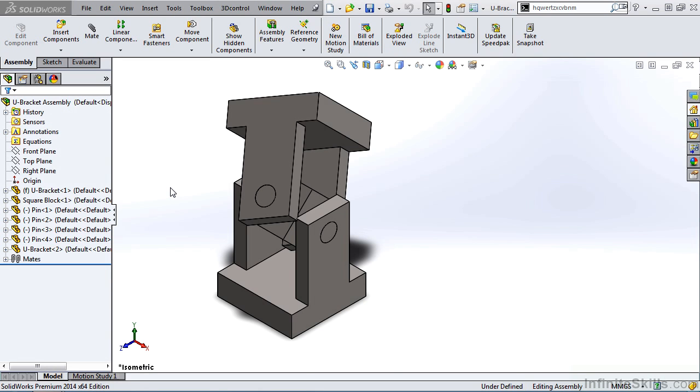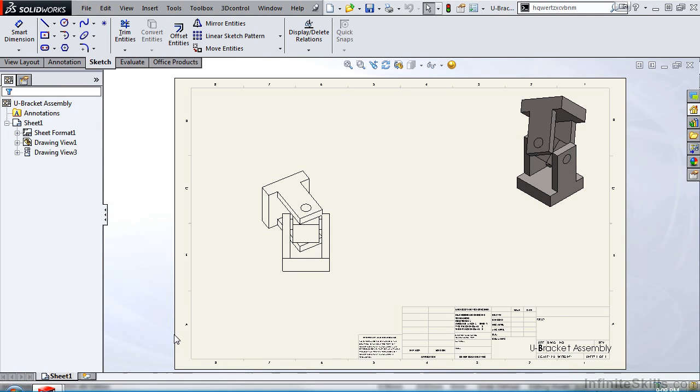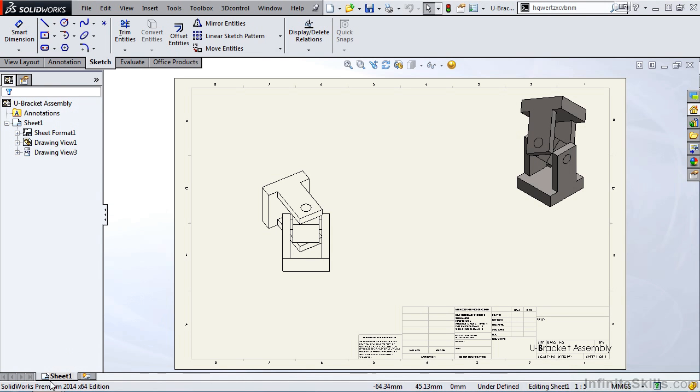On the screen I have an assembly of a U-bracket. You can locate this assembly in your Working Files folder under the name U-bracket assembly. You can also locate the U-bracket assembly drawing in the same folder.